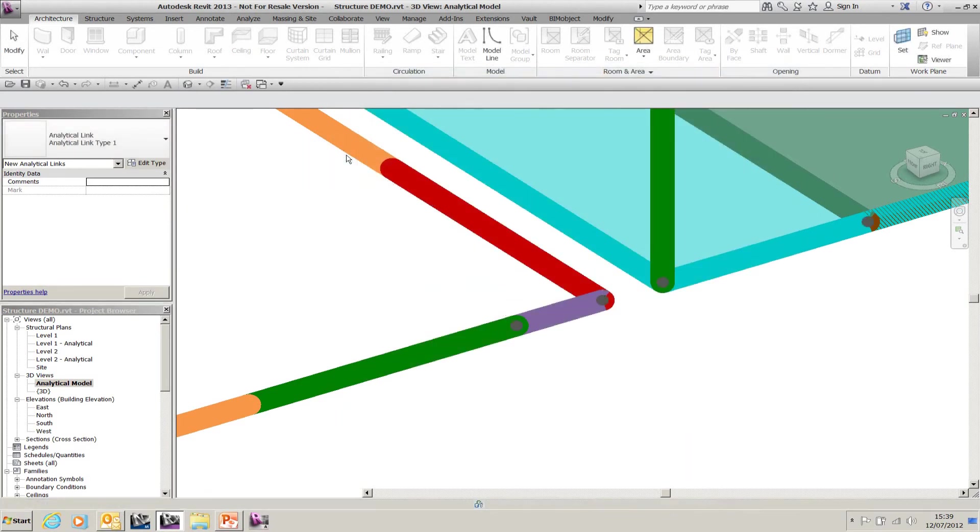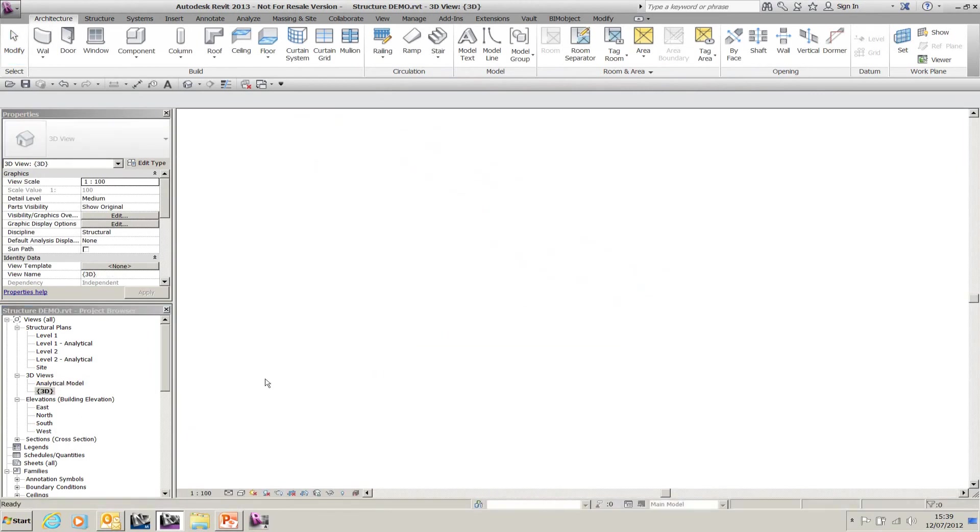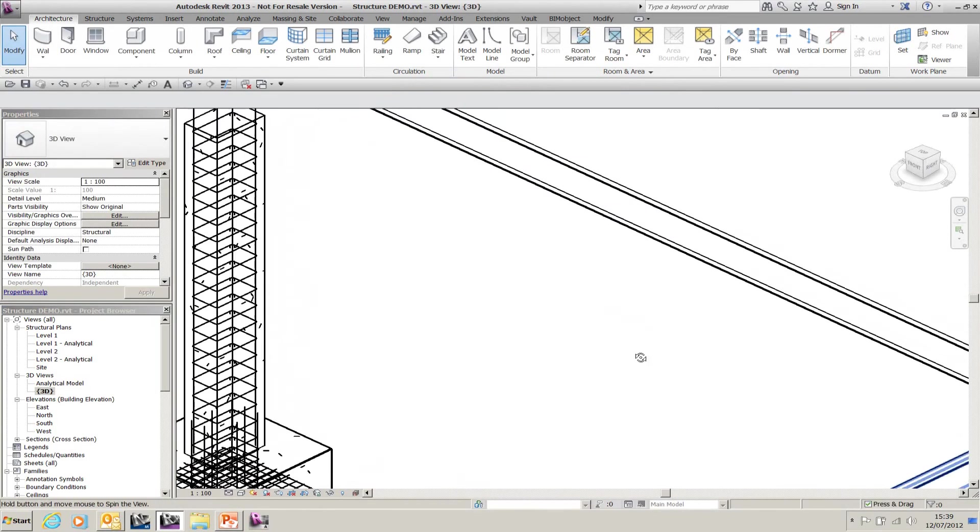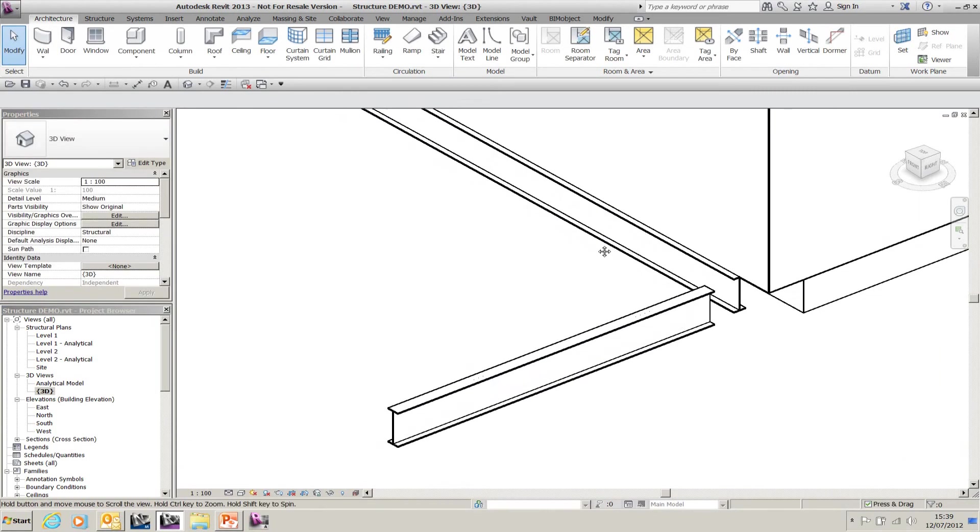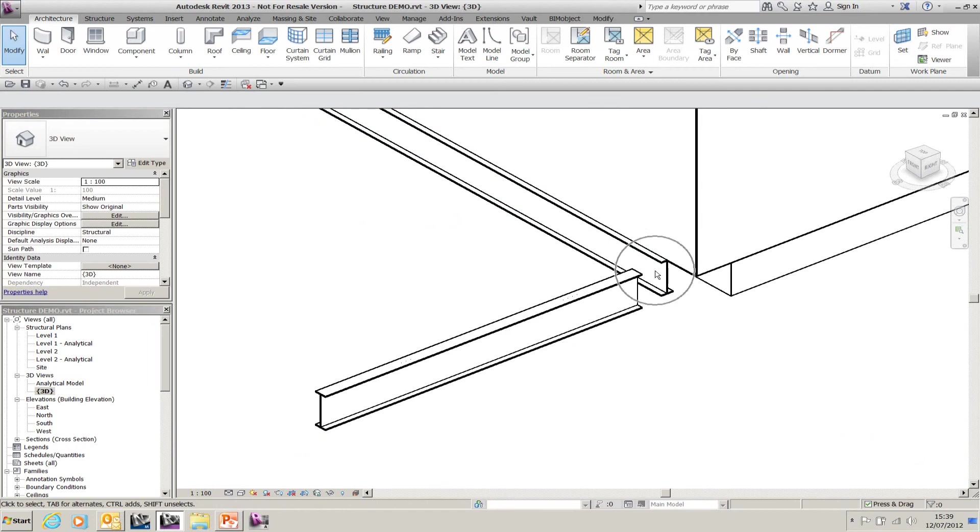I'm just going to finish that up. The thing to bear in mind with analytical links, even though I've adjusted the analytical model and linked all the analytical nodes together, it hasn't affected my 3D model.